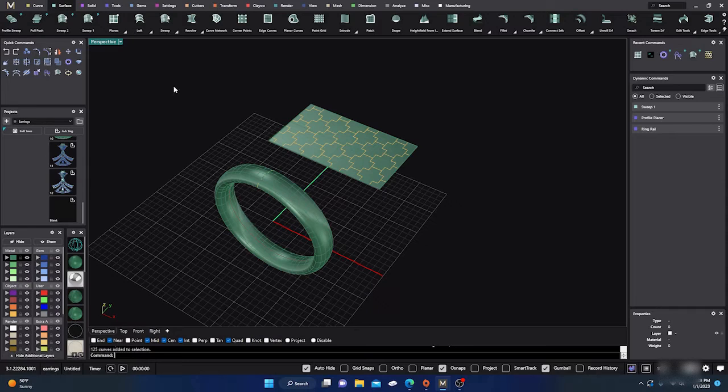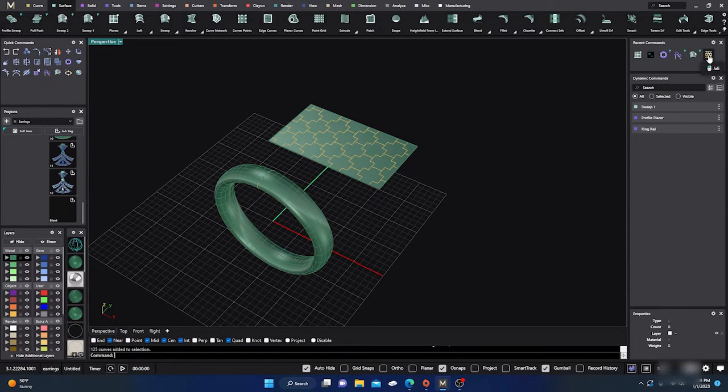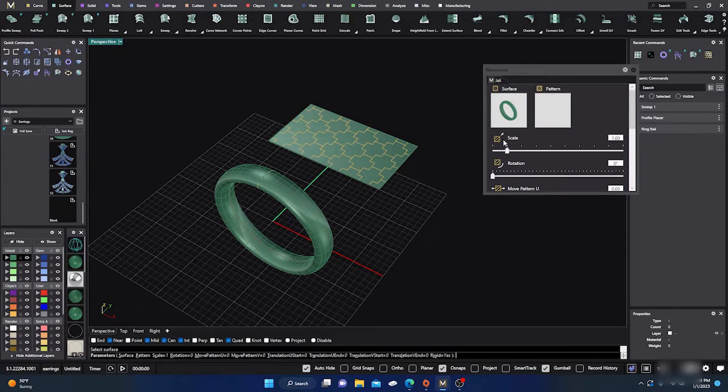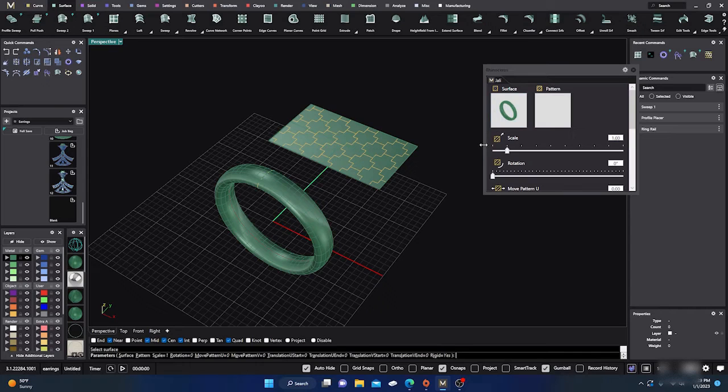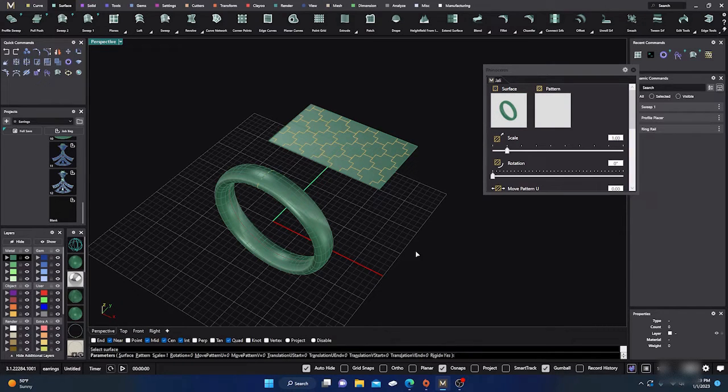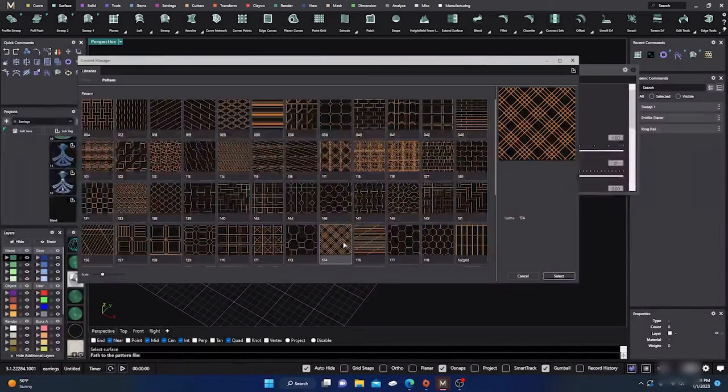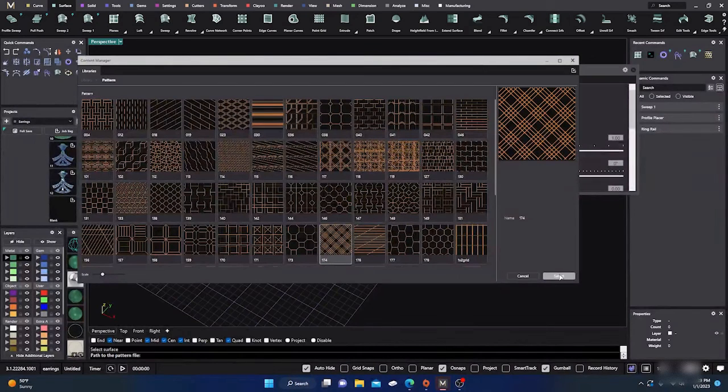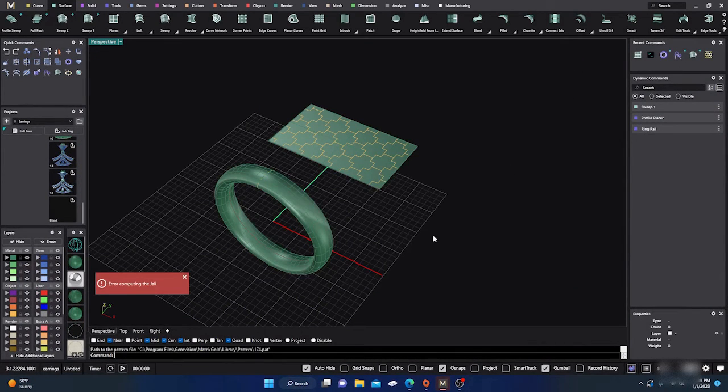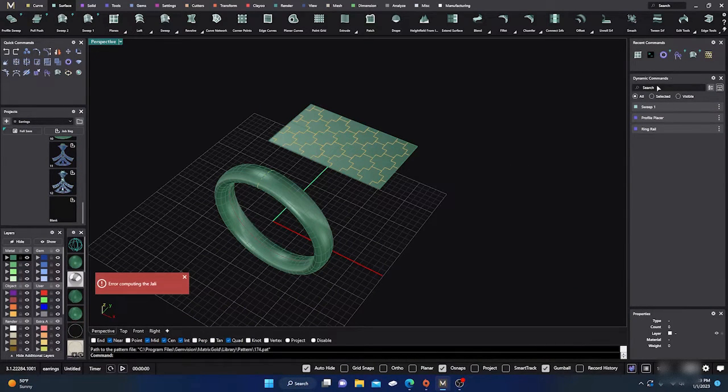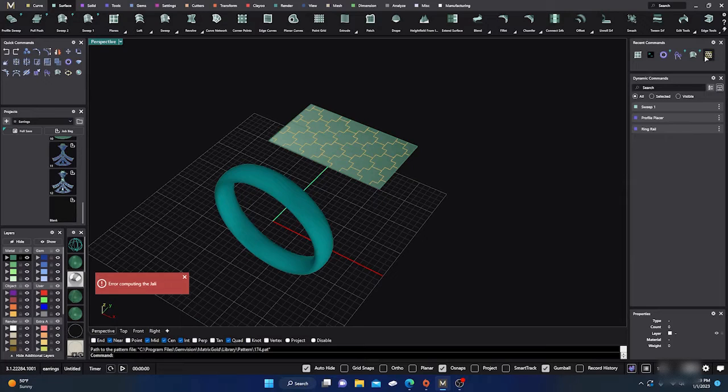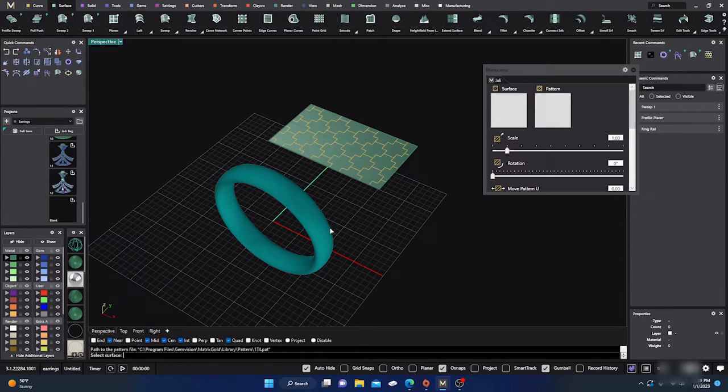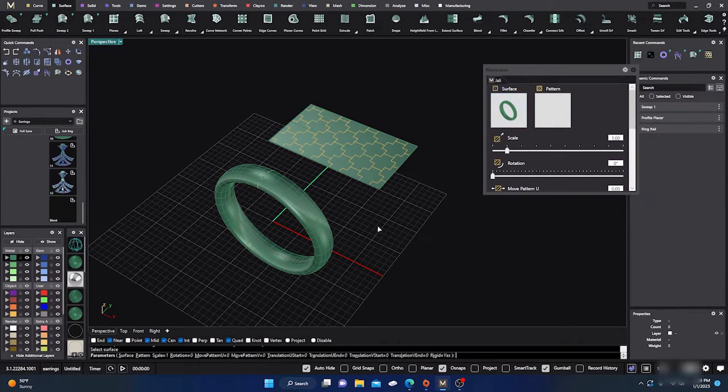So one more time just to make sure you got it. If we click on jolly, so we go to jolly, open up jolly, go ahead and click on our surface. It'll put it in there. Before you - if you go ahead and click on your pattern, click on it and hit select, and it blows, just go back to your jolly.